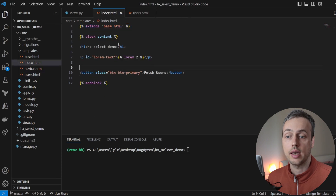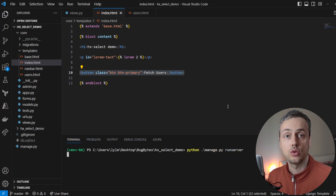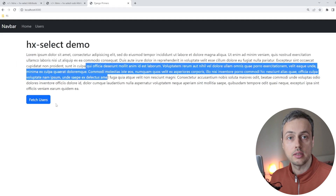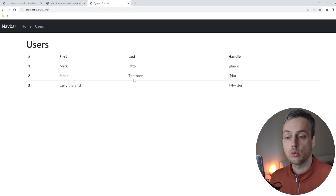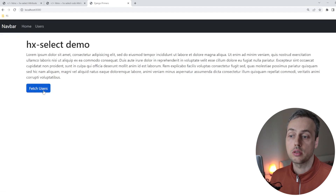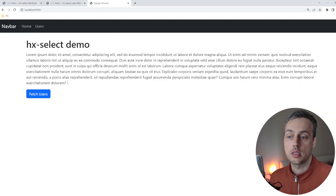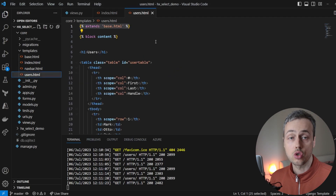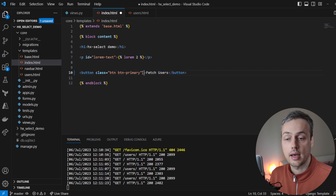Let's get started. We'll go back to index.html and wire up an HTMX request on the button. First, let's run the server and look at the page. We have the header and the lorem ipsum text, and below that the button we'll use with HTMX. On the users page we can see the simple Bootstrap table. Back on the home page, when we click this button, we want to fetch users from the table and replace the lorem ipsum text.